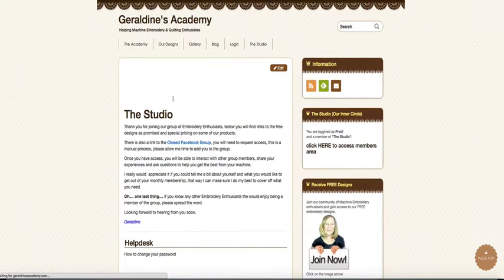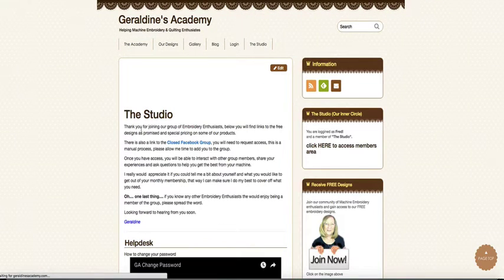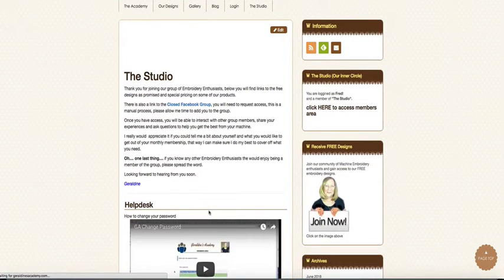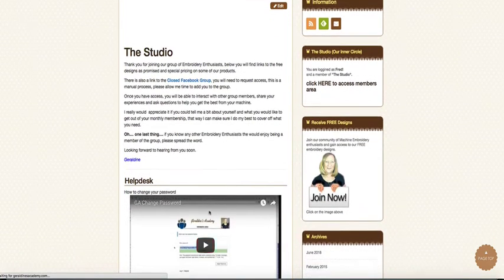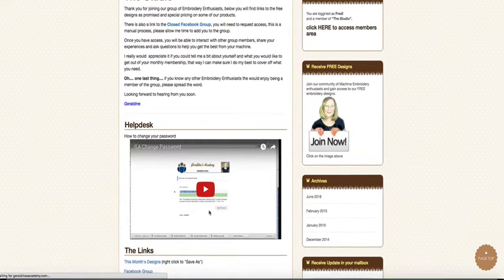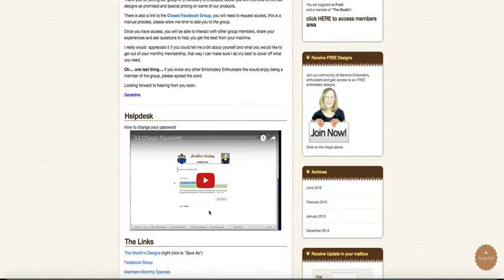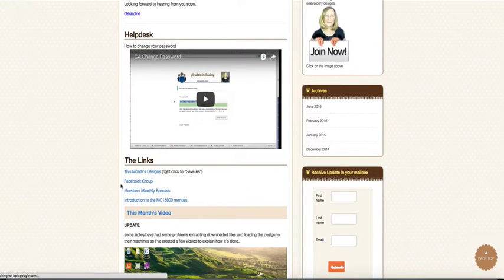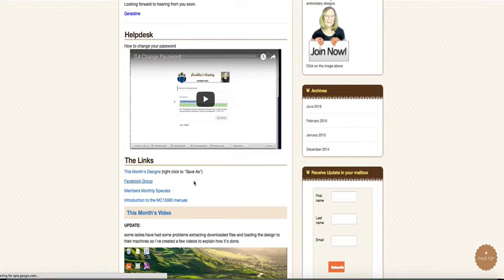So we get to the page and you can see it's got a little bit of information here about what's in it. We've got a help desk video illustration of how you can change a password if you need to. You've got links to my design, a link to the private Facebook group,